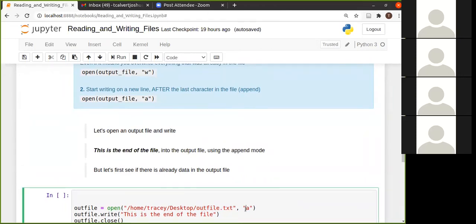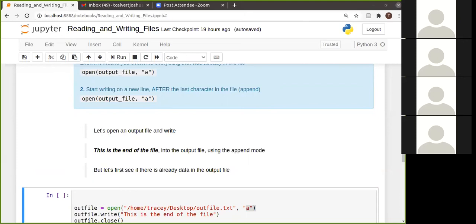So A, but we first want to see if there's already information in here. And it says I exist. I'm the content in the output file. Okay. So let's close this.